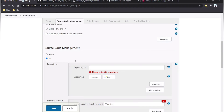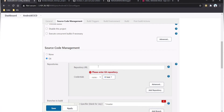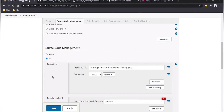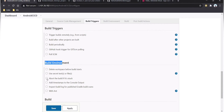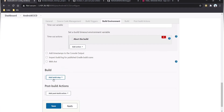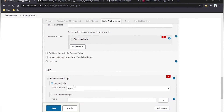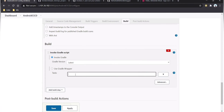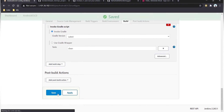Select Git as the source control and paste in the GitHub project URL for the Android project. This is a public project so no credentials are required. In the build environment section, enable the option to abort the build if it gets stuck. Then select Invoke Gradle, choose the latest Gradle version, and add the clean task. Click apply and save.